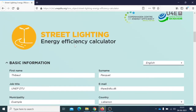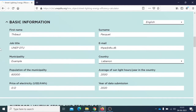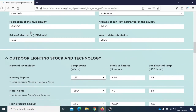On this page, first the user needs to fill in some basic information about themselves, including municipality name and the country of origin. Regarding this example, we have used real-life data for it to be accurate; however, the municipality was not located in Lebanon. Population needs to be entered, average sunlight hours in the country, the price of electricity, and the year of data submission.